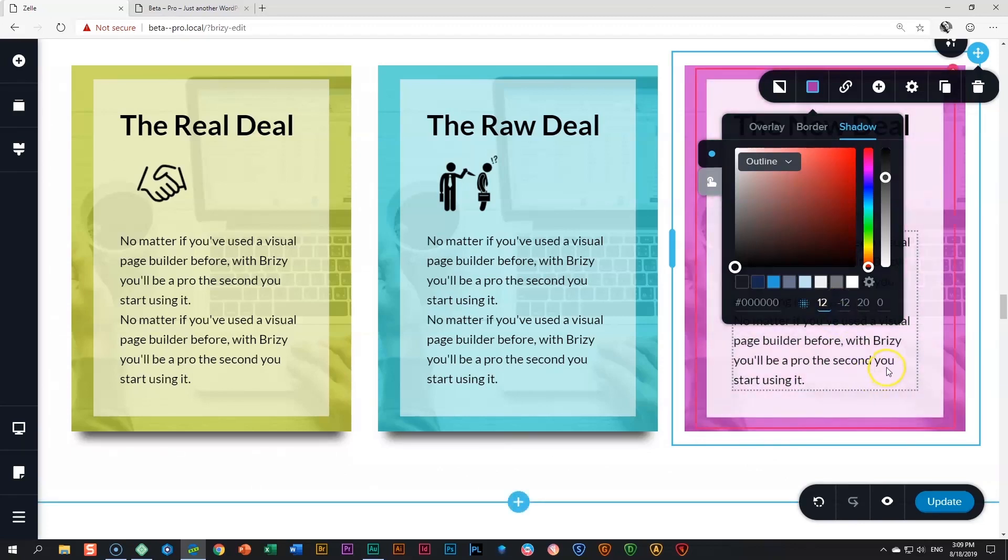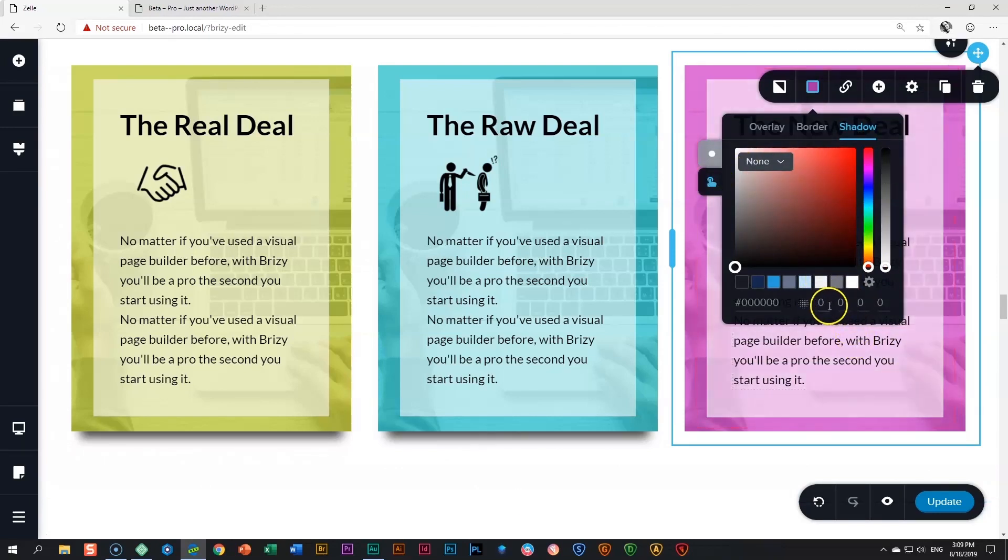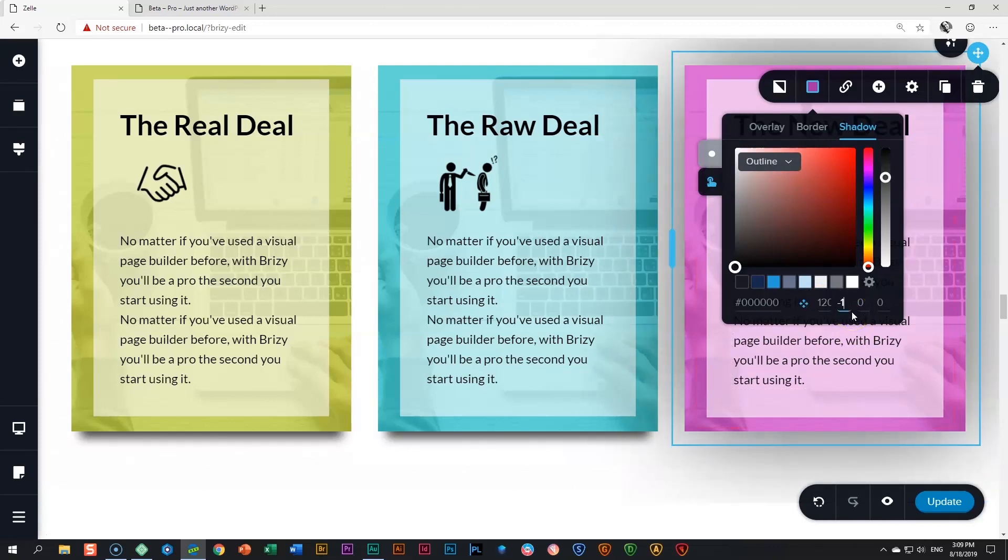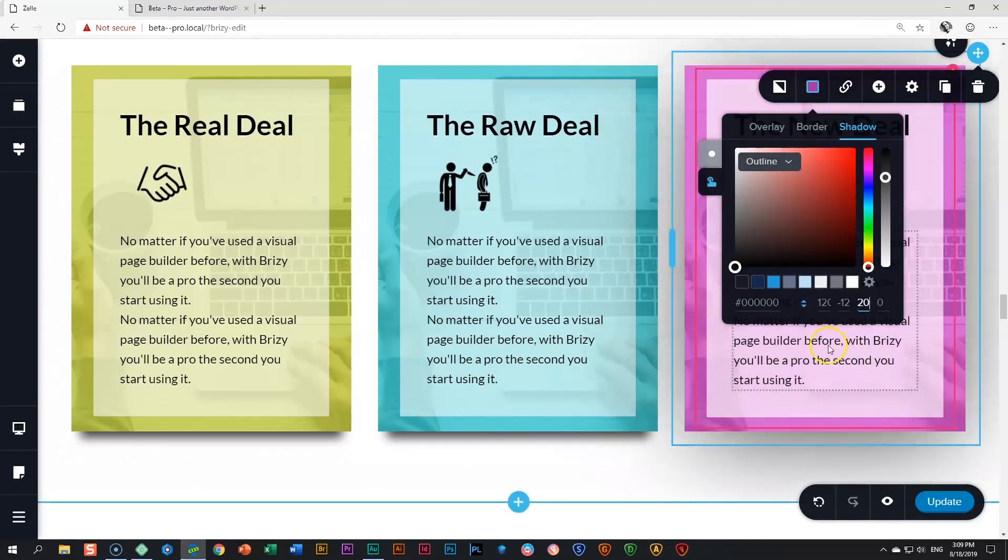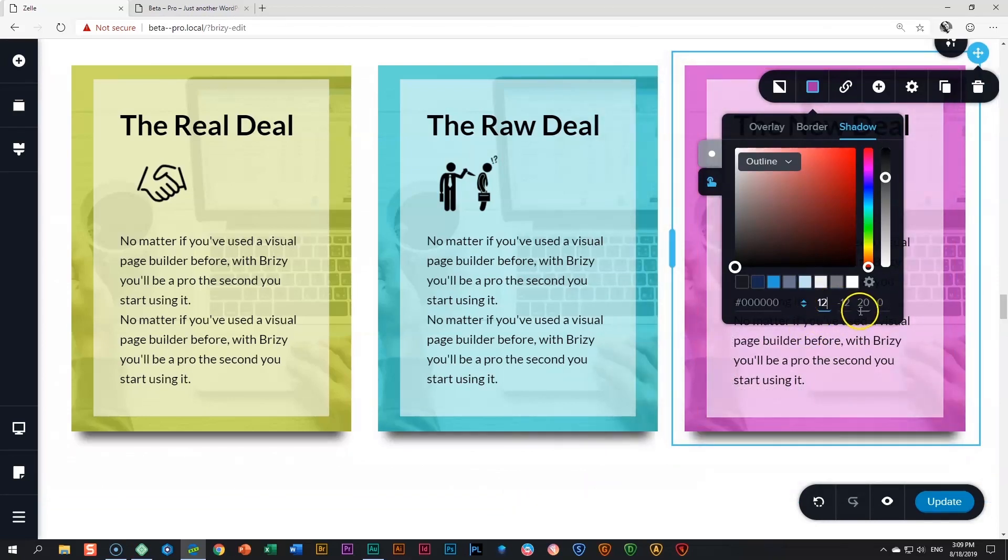Next, what I'll do is I'll go to the hover settings, and I'm going to do the same. I'm just going to type in the 12, minus 12, and 20. And this is 12, right? 12, minus 12, and 20. Of course, it's exactly the same effect, so nothing's going to change.